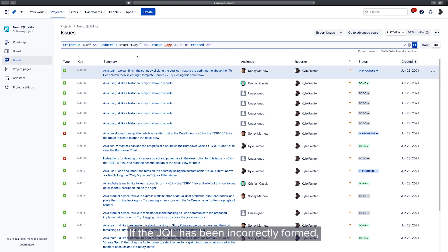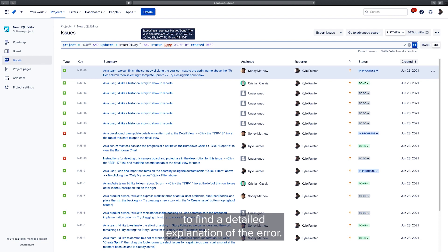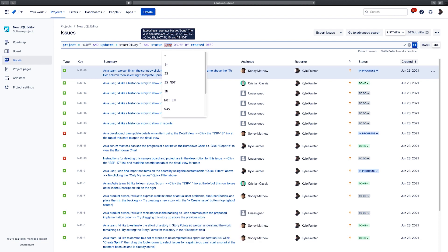If the JQL has been incorrectly formed, then the invalid text will be highlighted in red. You can hover over the text or press search to find a detailed explanation of the error.